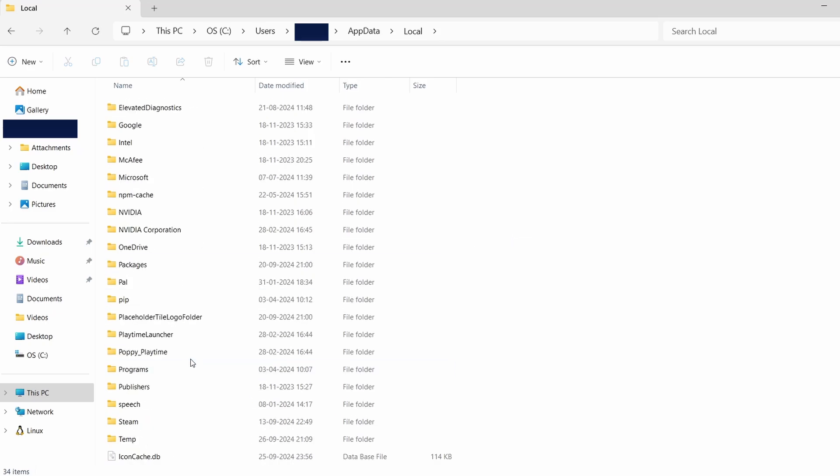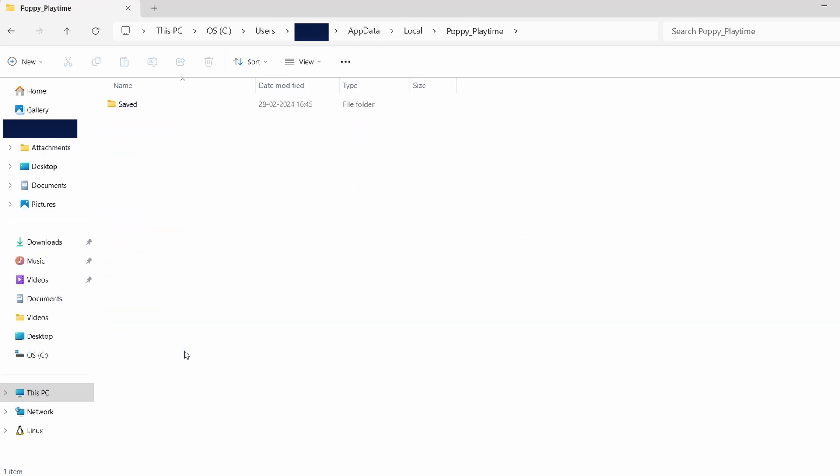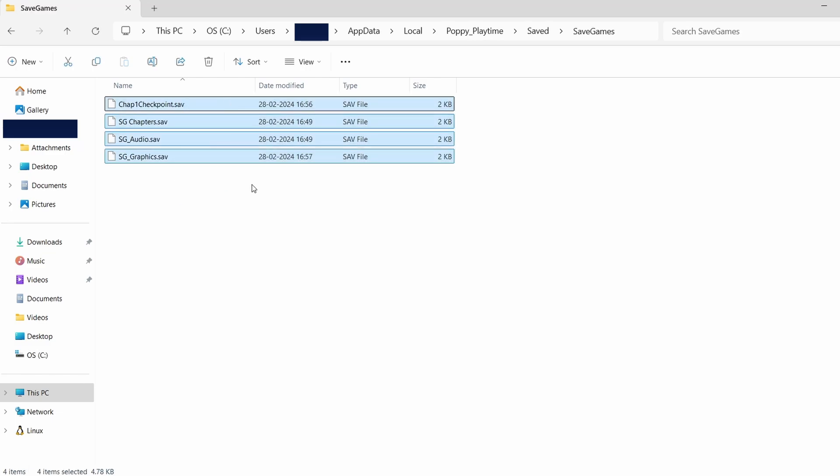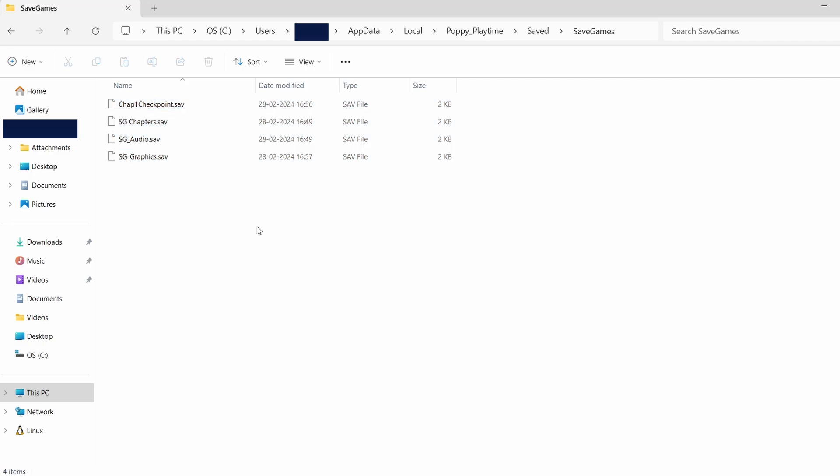Once you find the correct folder, open it. Inside, you'll typically find folders labeled Saved, Saves, or something similar. This is where your game save data is kept.